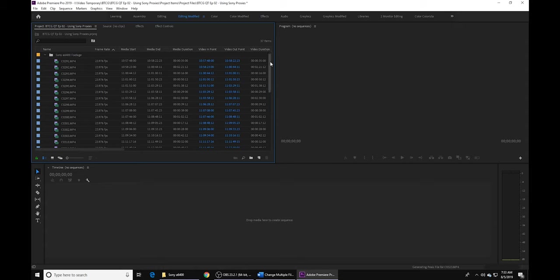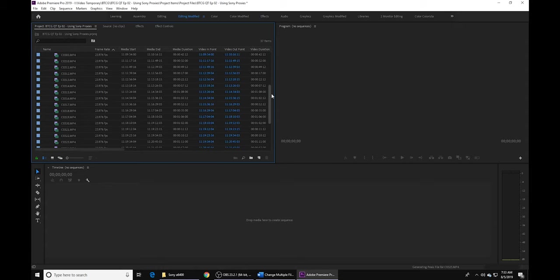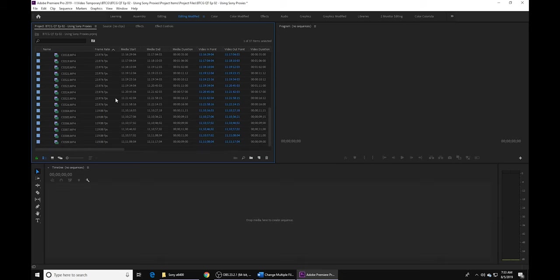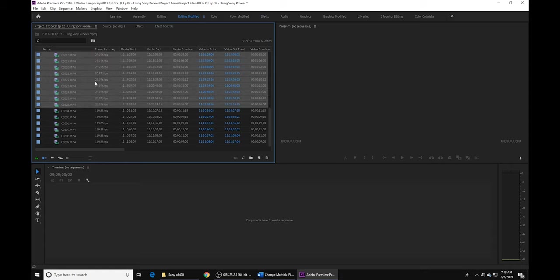All right, so now we have all our footage imported. You'll notice that we have some 24 frames 4K, and then we also have down here at the bottom some 120p slow motion. So what we're going to do is take everything that's 4K and we're going to highlight it all.